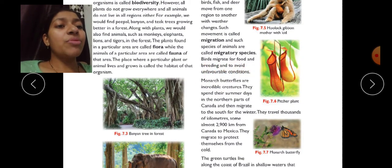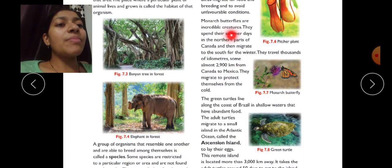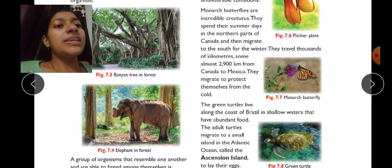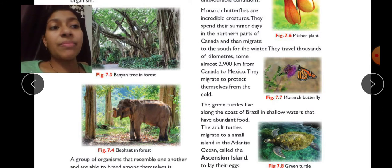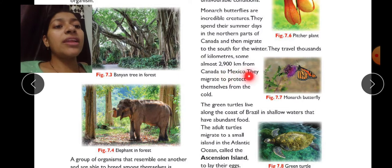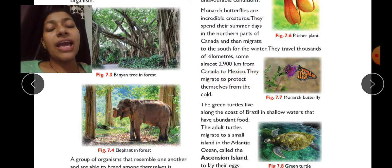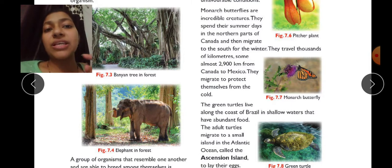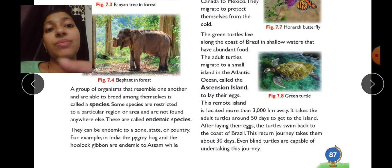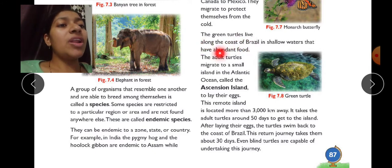Birds migrate for food and breeding to avoid unfavorable conditions. Monarch butterflies are incredible creatures — they spend their summers in the northern part of Canada and then migrate south for the winter. They travel thousands of kilometers, some almost 2,900 km from Canada to Mexico. They migrate to protect themselves from the cold.